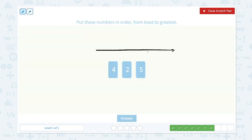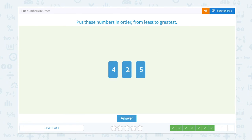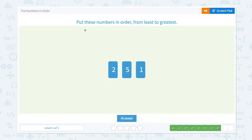Put these numbers in order from least to greatest. Let me draw a number line again. The smallest number here is two — two, three, four, five. So two, four, five is the right order. Let me move the two before four. Two, four, five — I think this is right. Let's click answer.